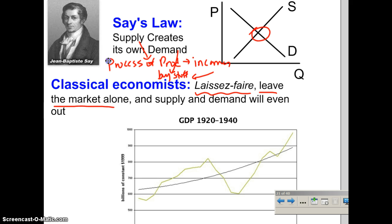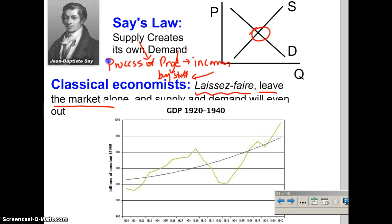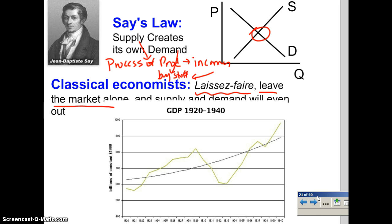The Great Depression, which was a worldwide phenomenon, really interfered with that perspective. The economy was growing for a long period of time in the 20s, but when it went down in the 30s, there wasn't any kind of quick self-correction — it just kept going down and stayed down. Recovery took a long time, and that definitely made people lose faith in the classical economists and start looking for other explanations.